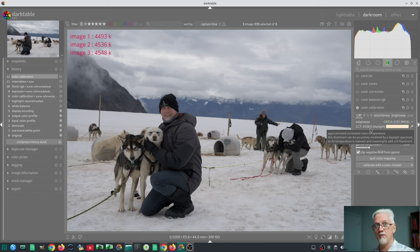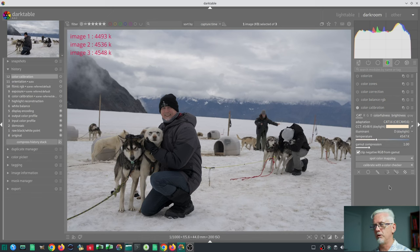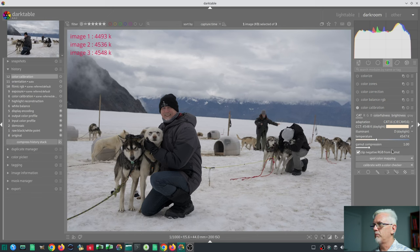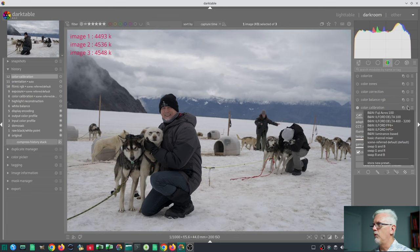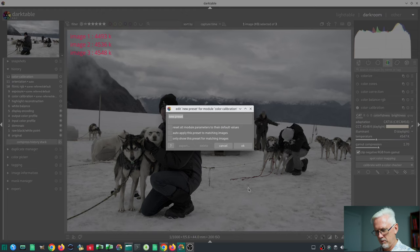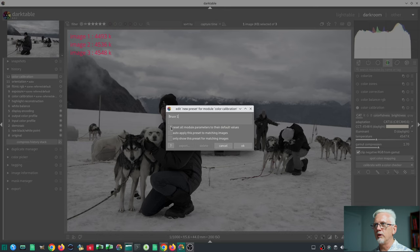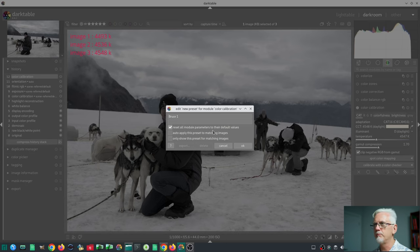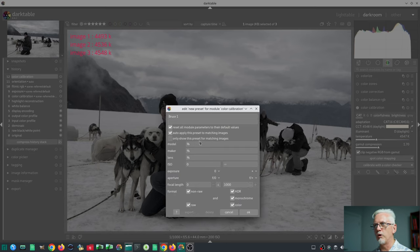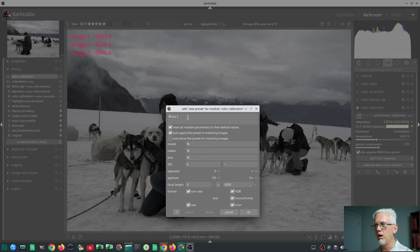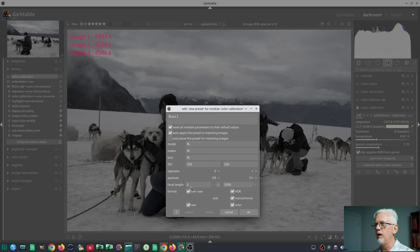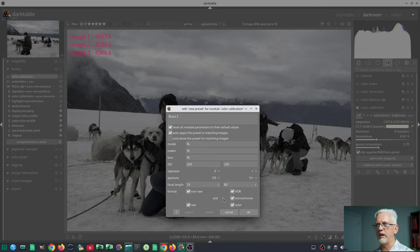Maybe I've got it wrong, and if I have, please, someone point me in the right direction, because that's not what happens. What we're going to do is add some gamut compression just to be random. We will store this as a new preset. We'll call it Bruce 1. According to the release notes, we should set this button, reset all module parameters to their default values. We want to do the auto-apply thing, so that whenever we import images which match these criteria, this particular preset will be applied. I know that these were all shot at 200 ISO, and between 35 and 80 mil, so that'll do.